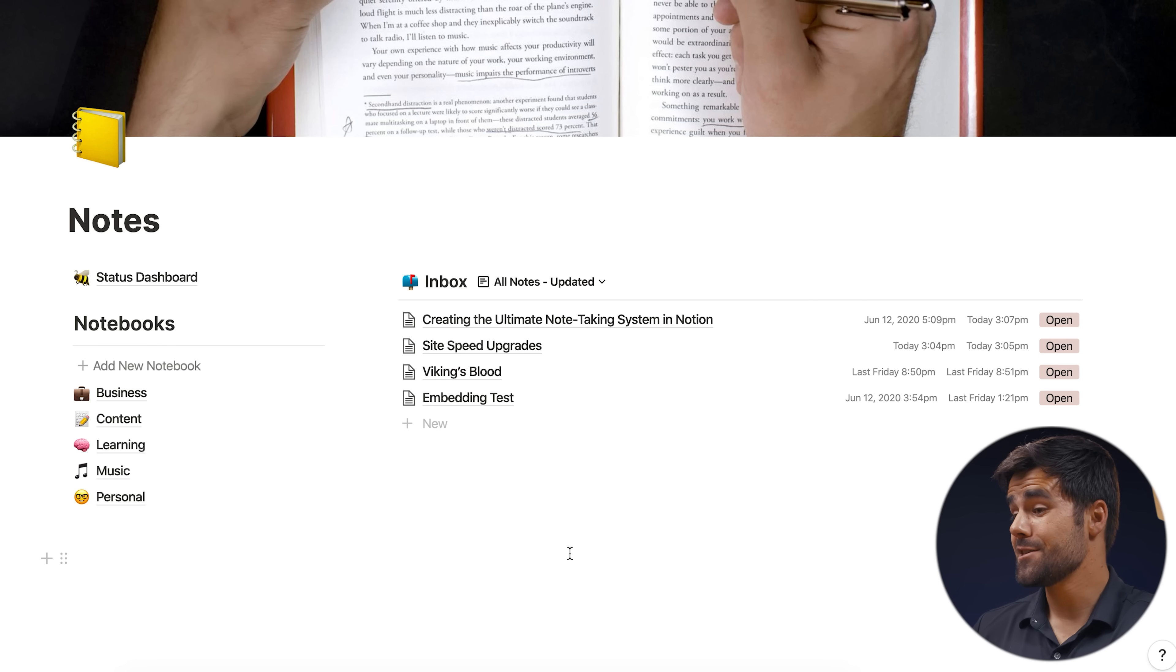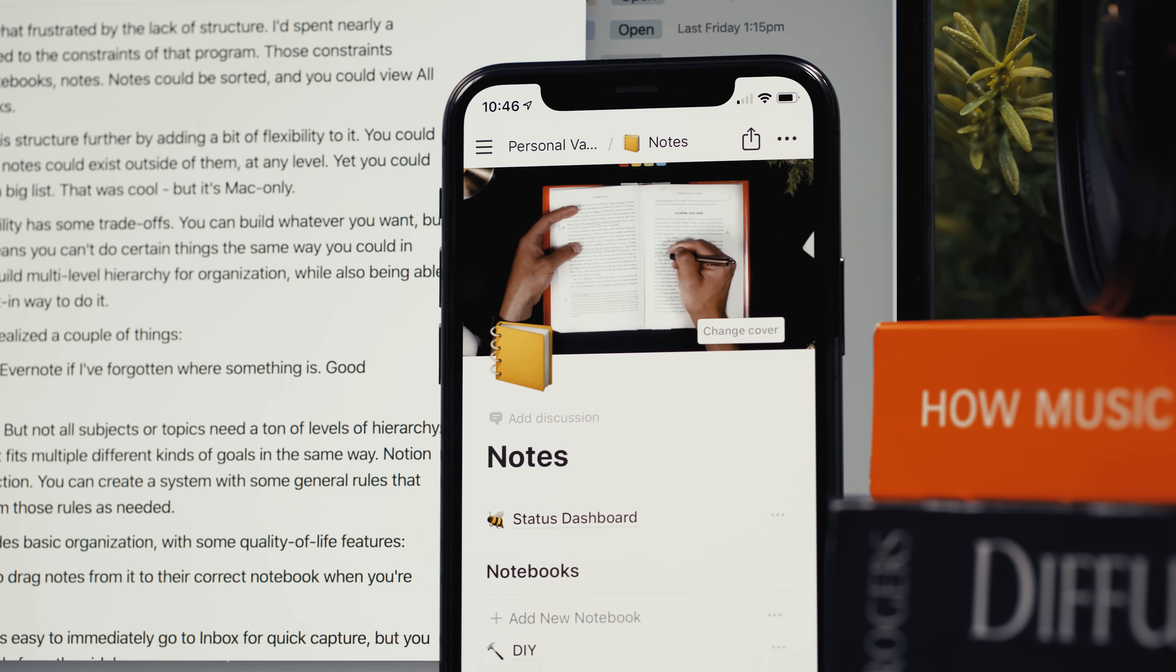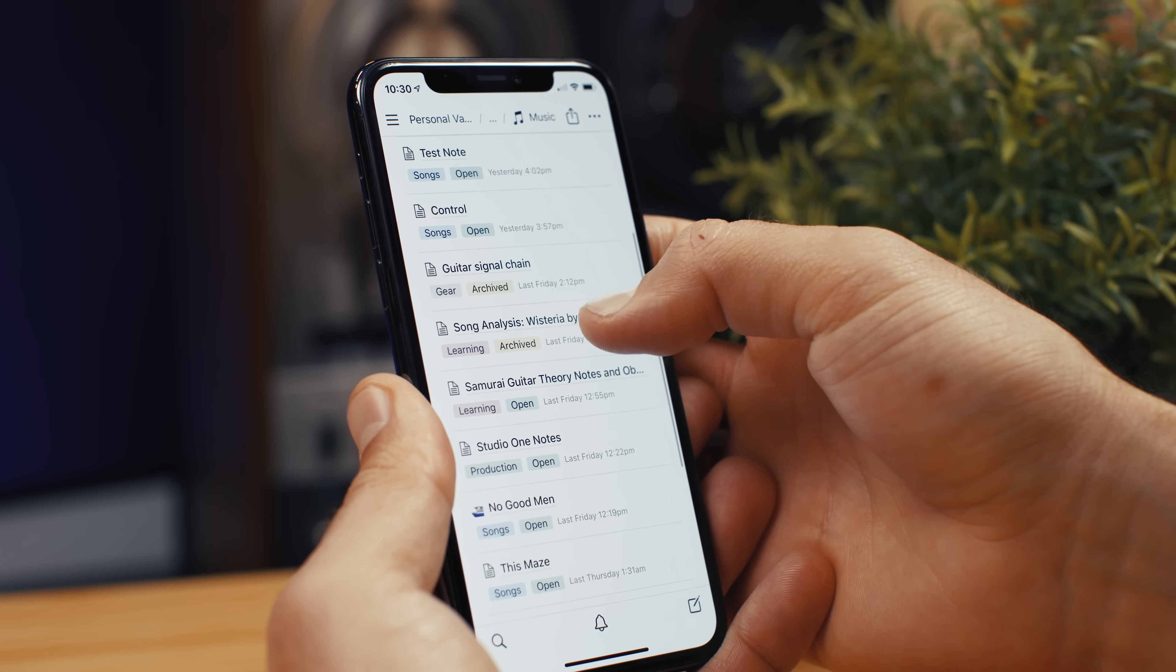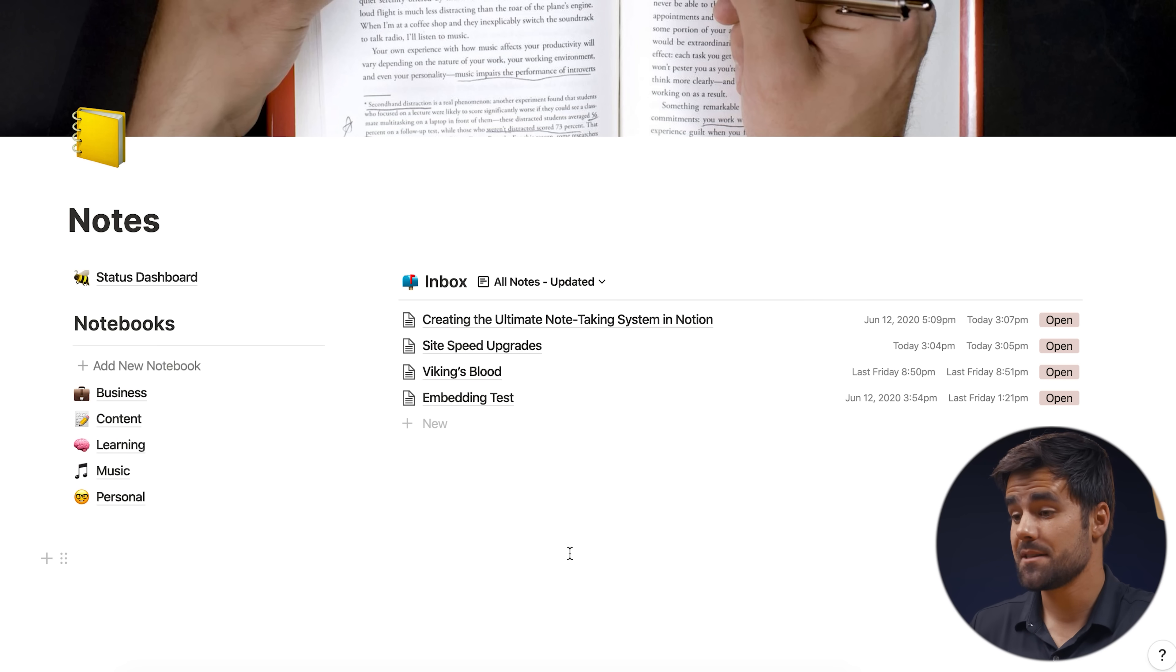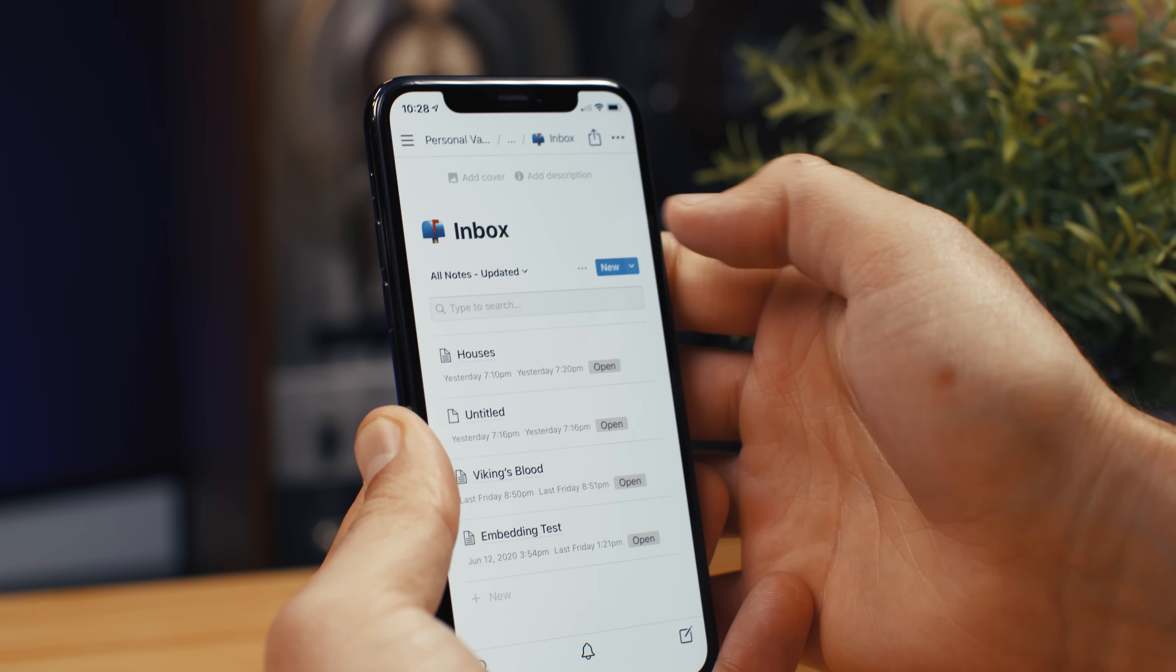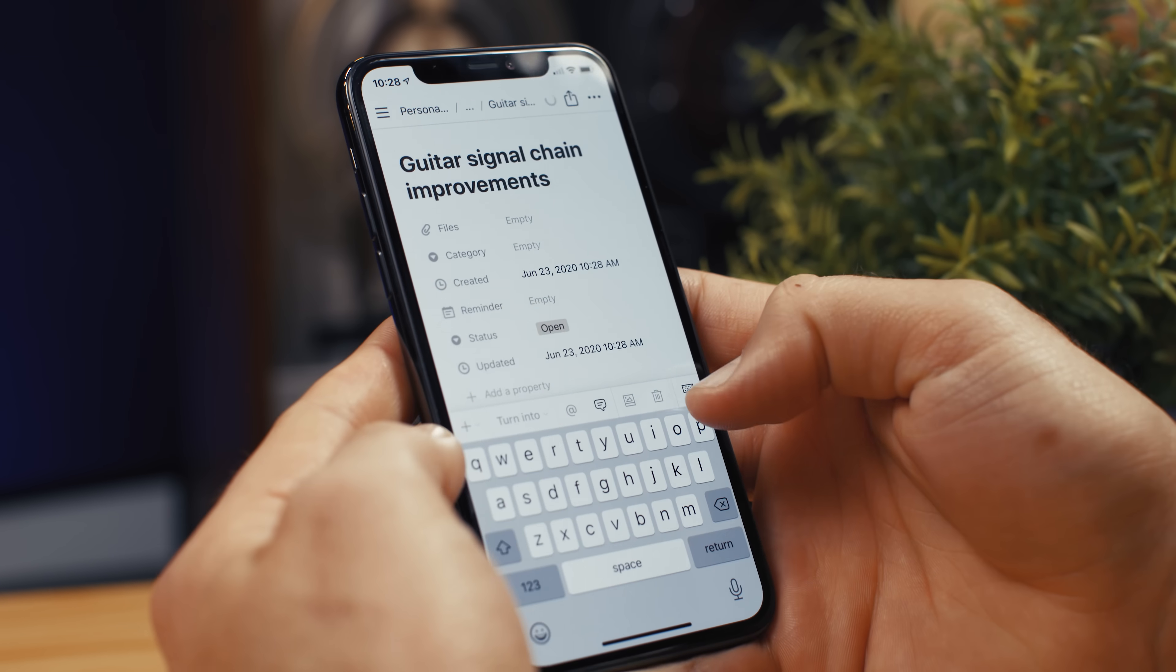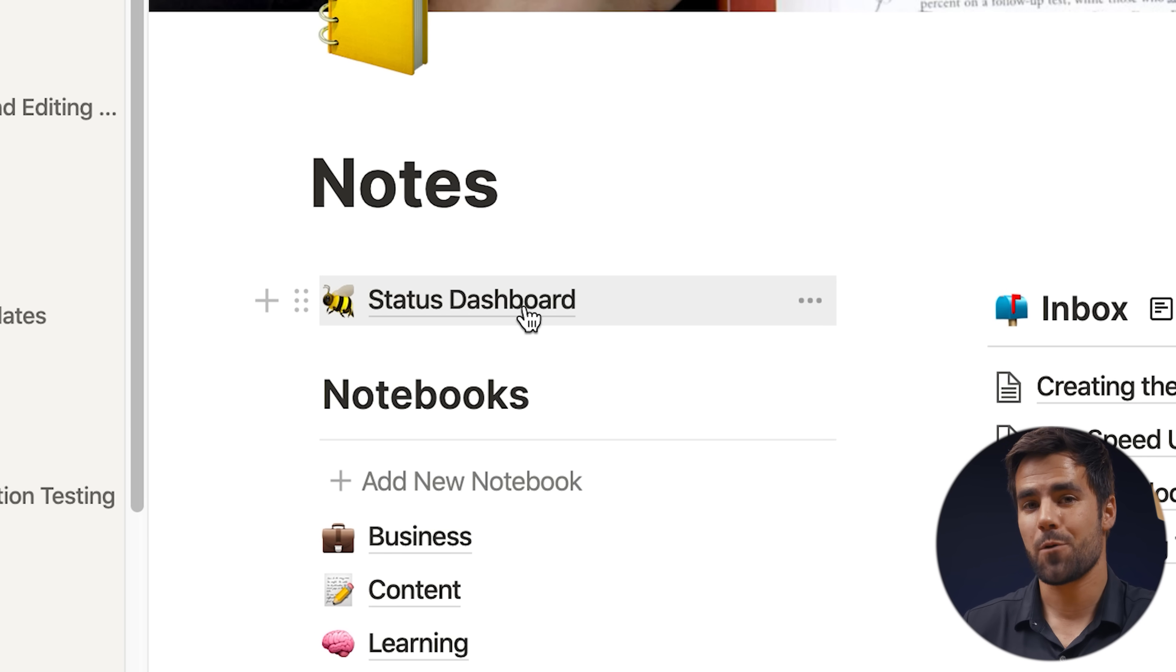So this is my note-taking system here in Notion. It looks pretty simple. And that is actually on purpose because not only does it need to be very usable here, but to properly replace Evernote and to be something I can use at all times, it needs to be usable on my iPhone as well, where I have a lot less horizontal space to work with. And this setup works perfectly there. So the system consists of notebooks, which are here on the left. We also have an inbox, which works really well for quick capture, just quickly getting ideas out of my head when I don't have time to sort them correctly. And then something called the status dashboard, which is probably the coolest part of the system, but we're going to get to that a little bit later.